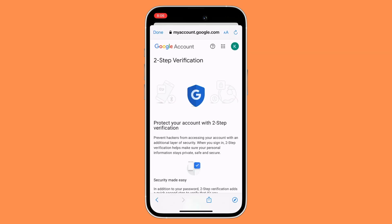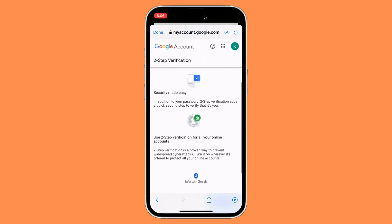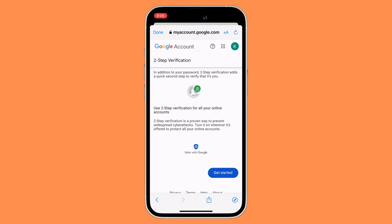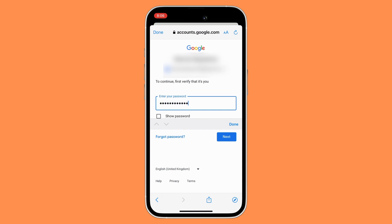Scroll down and then click on Get Started. Google needs to verify that it's you, so you need to enter your password. Once you're done, just click on Next.